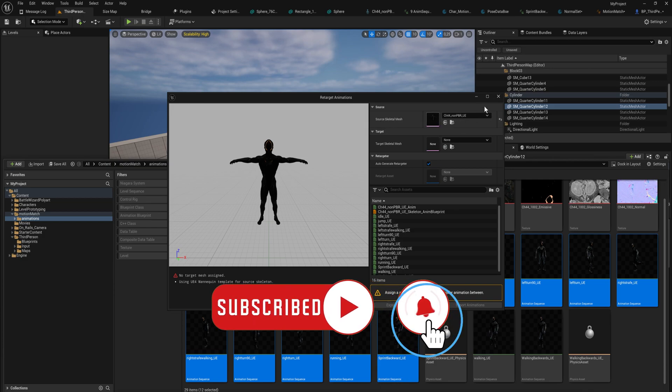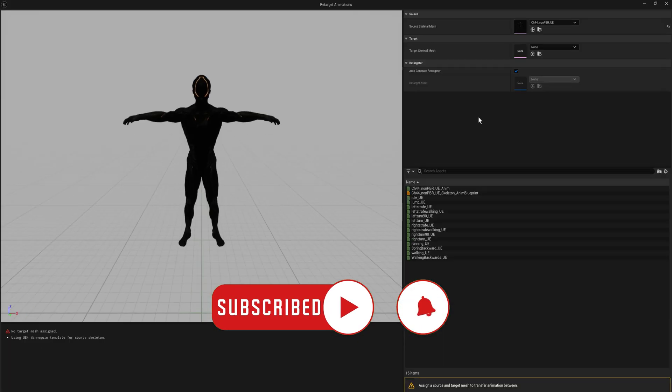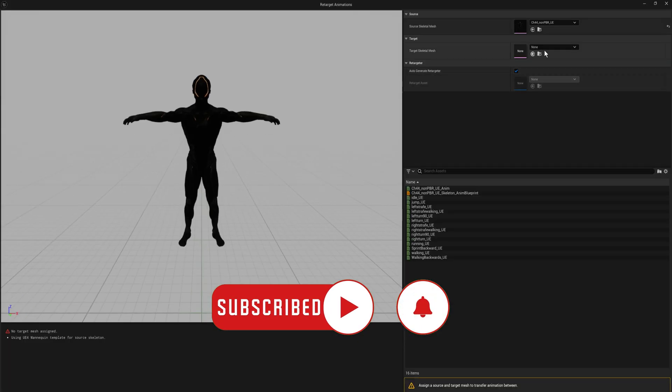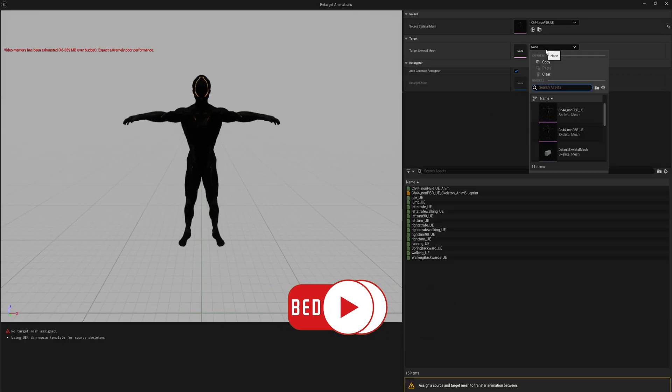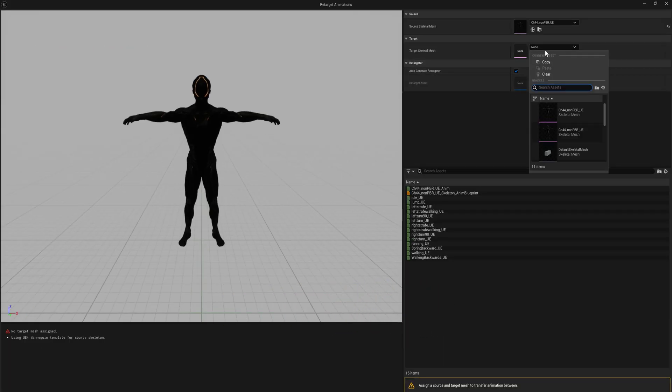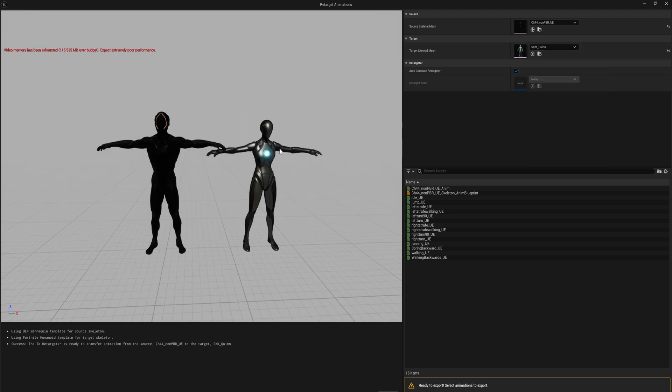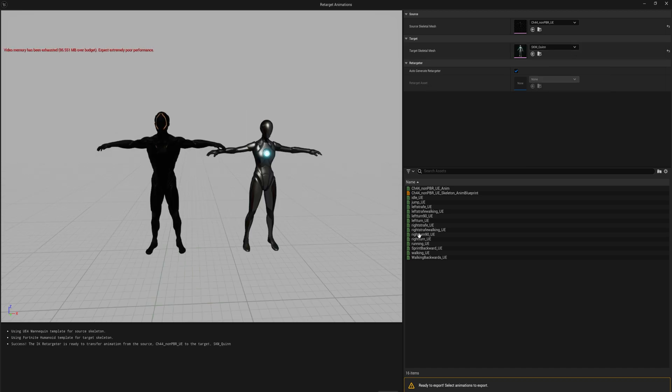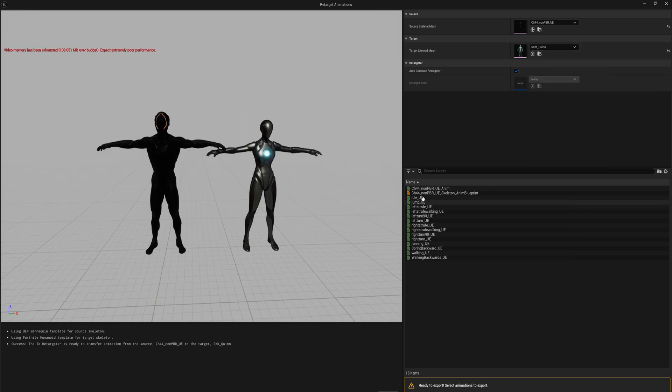You will have to put in our source skeleton mesh. Let's actually make this full screen and then we can just say our target skeleton mesh will be Quinn. Now we can see them side by side.